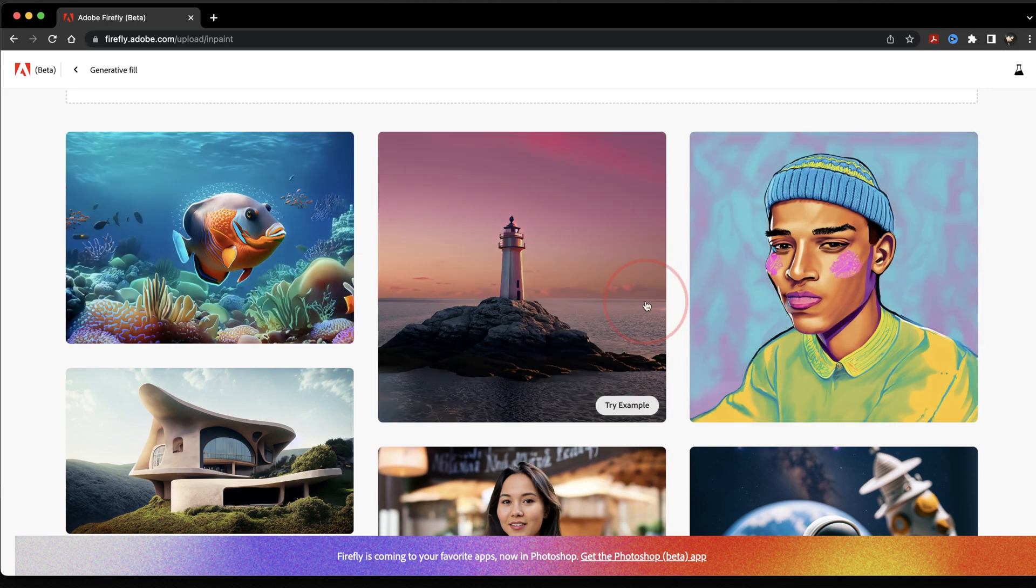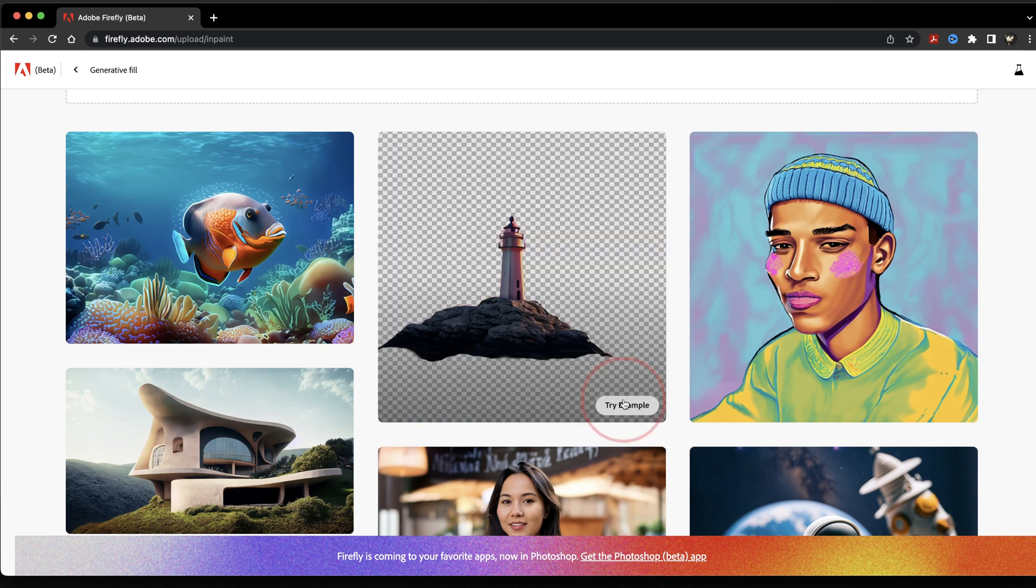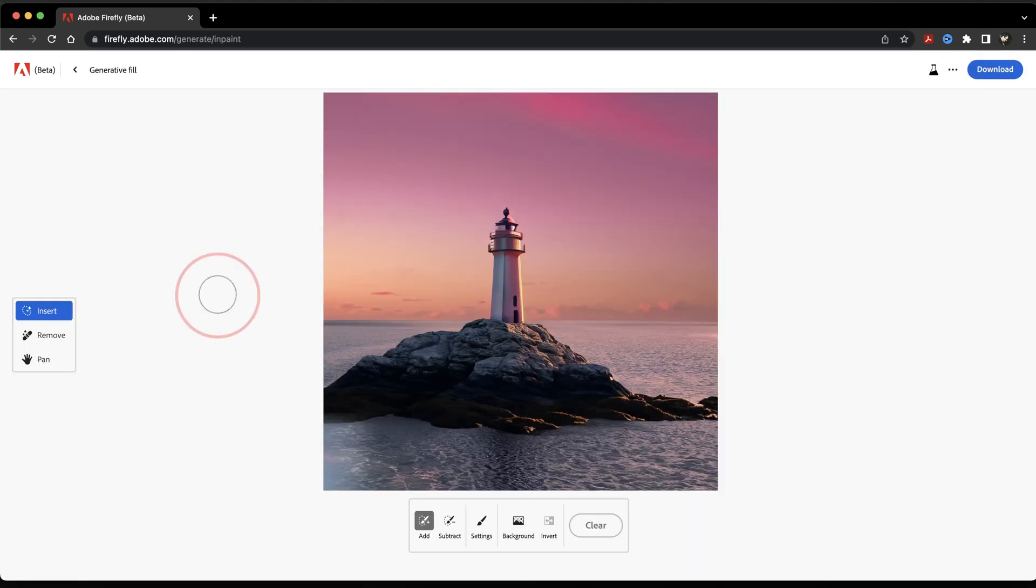Let's select one and try it out by hitting Try Example. Once inside of here, we'll take a look at the Generative Fill tools.